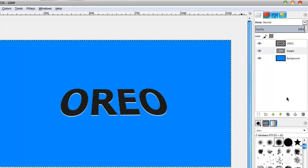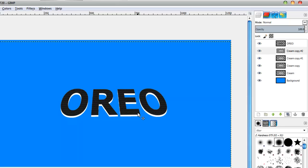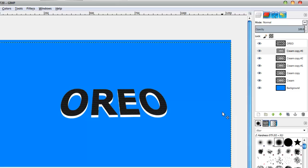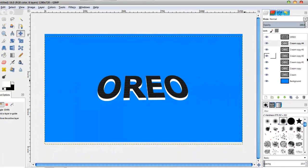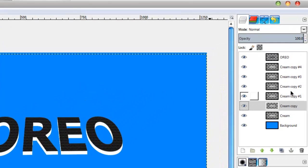We're going to duplicate the layer quite a number of times doing the same process — duplicating and moving down three times each. You can do it as many times as you want; it's your choice. I've done five duplicates plus the original — so six cream layers total.